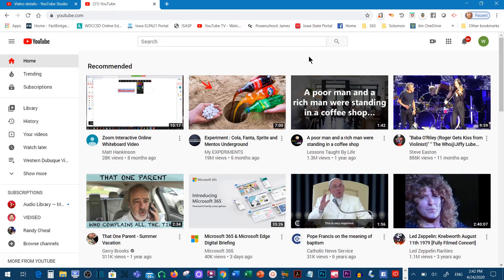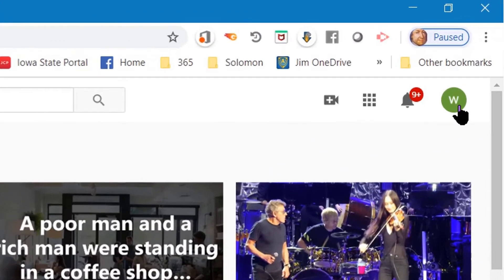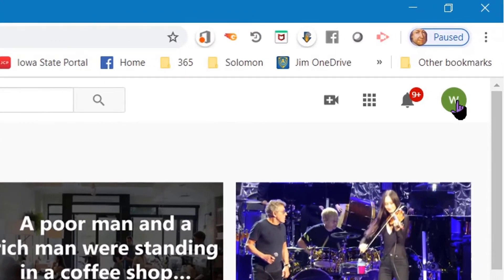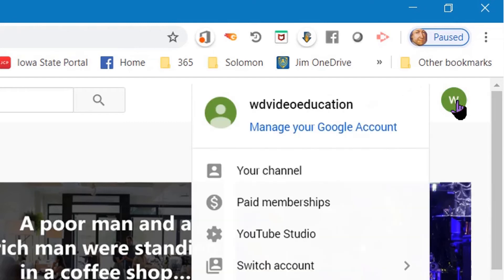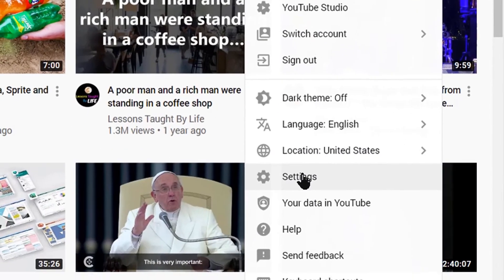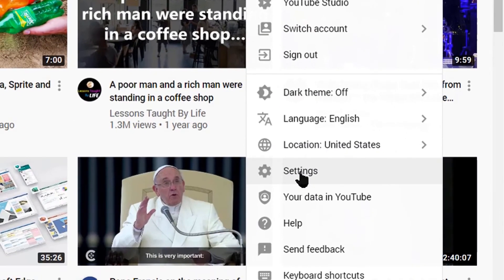Once you've logged into YouTube and you're at the home page, go to the upper right corner, click on your account, and scroll down to settings.